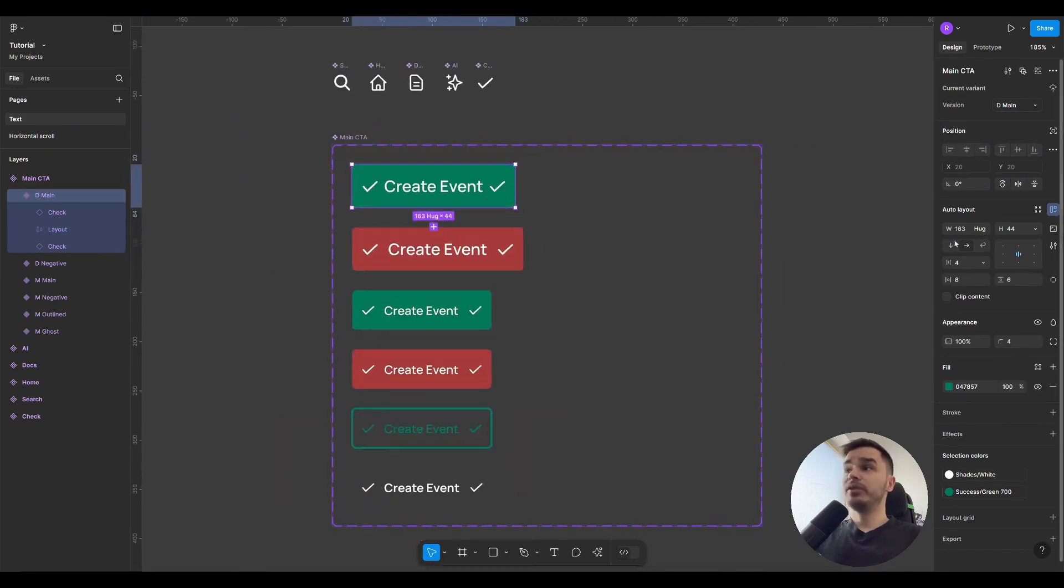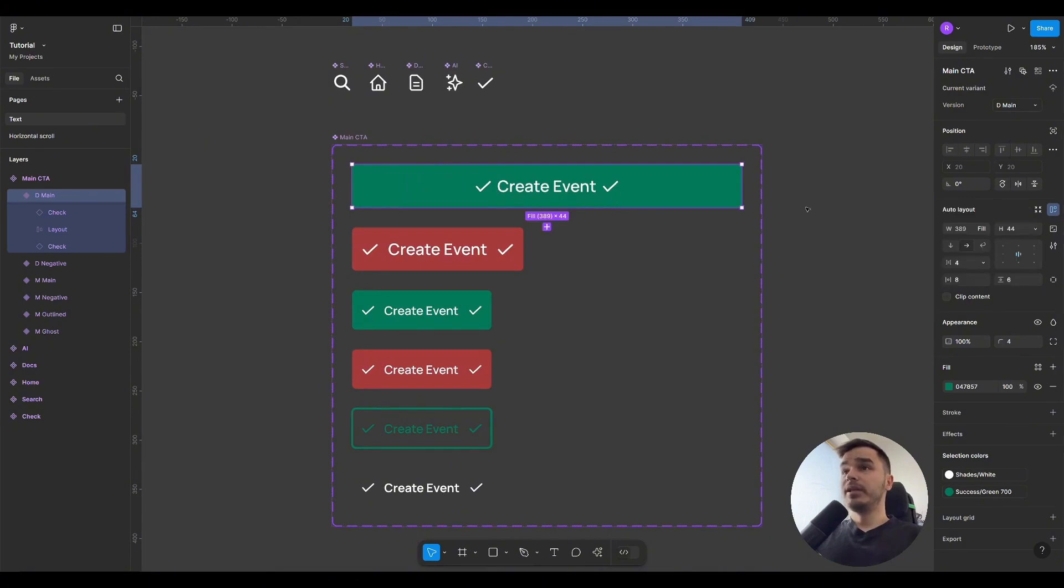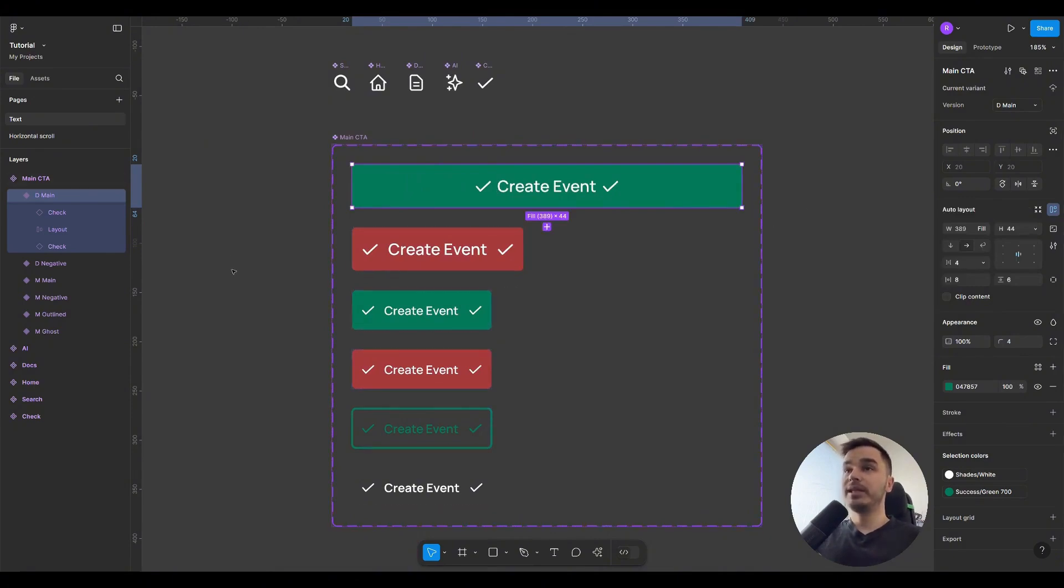If I choose the Fill Container property for this button now, the button will take up all the available space, all the space it can possibly take.